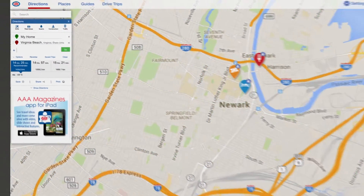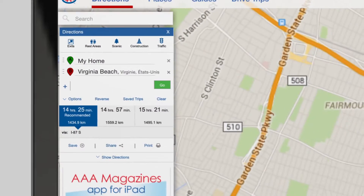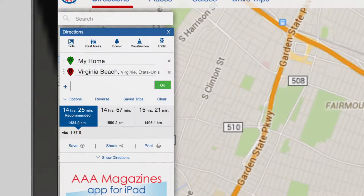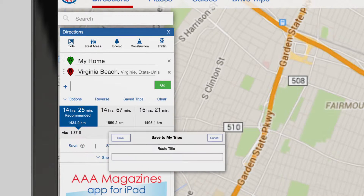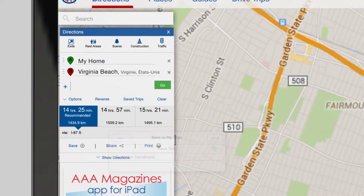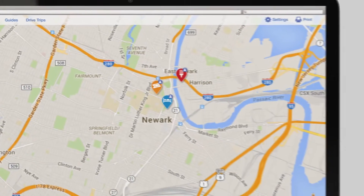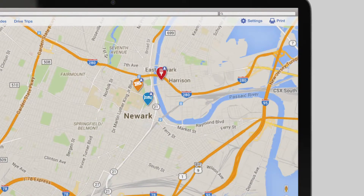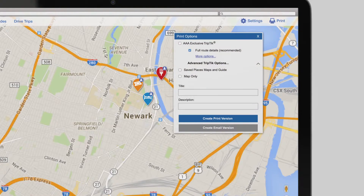As a CAA Québec member, you can save your route and refer to it while traveling. That way, if you decide to make an unplanned stop along the way, you'll be able to access all of the Travel Planner's unique features.